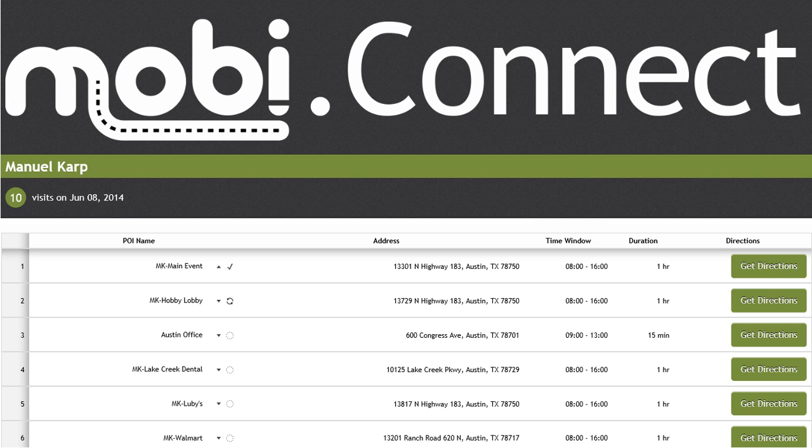Congratulations! In our training today, you have successfully learned how to change a status in MobiConnect as a driver and view the information real-time as a dispatcher in MobiDispatch. You've also learned how to add a visit in dispatch, assign the visit to a driver, and see the new visit populate in MobiConnect.